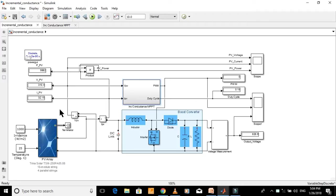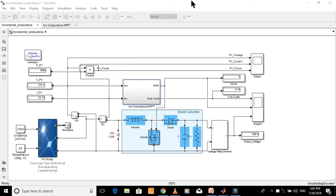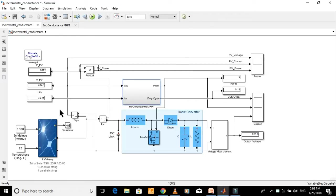If you want to buy this model, just send me an email at my email address given in the description of this video. Please don't mention your email address in a public comment. You may also find a link for price details in the description of this video.